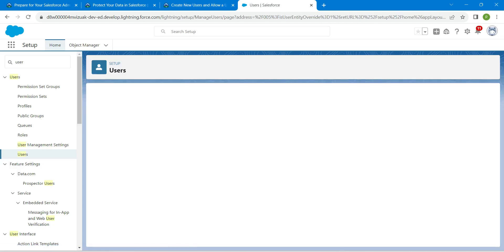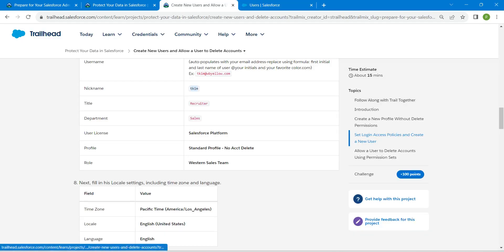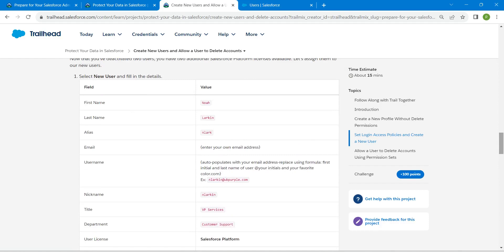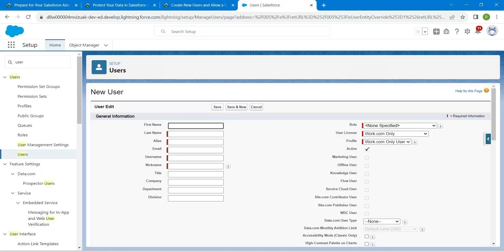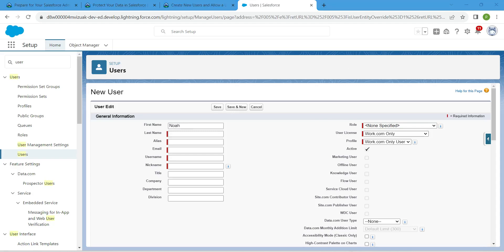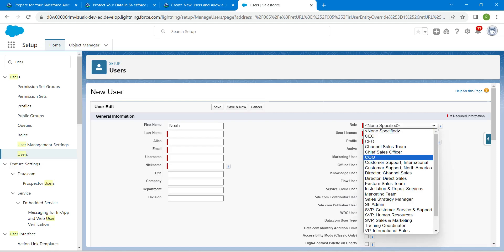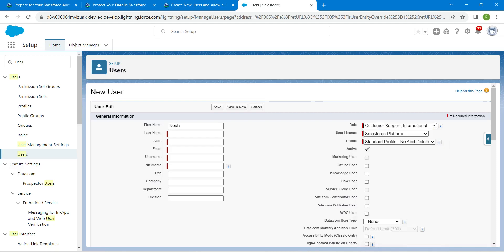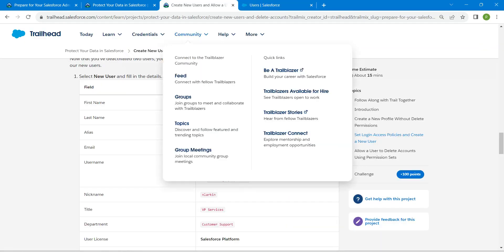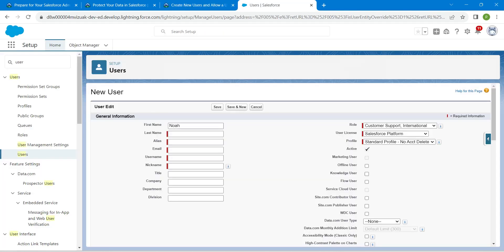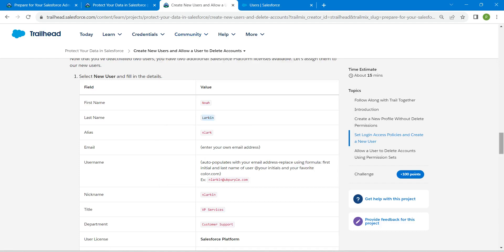Once that is done, click on New User. Go back to the challenge — the first name is Noah. Set User License to Salesforce Platform, Profile to Standard Profile with No Account Delete, and Role to Customer Support International. Copy the last name from the challenge and paste it here. Alias will be auto-populated. Enter your own email.